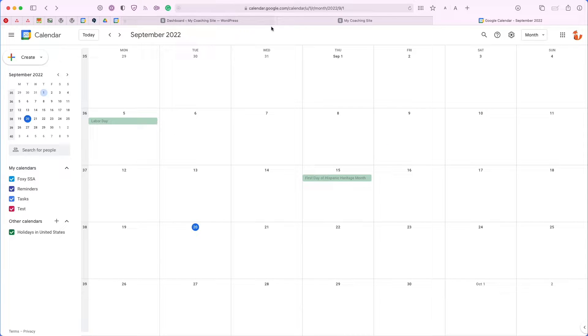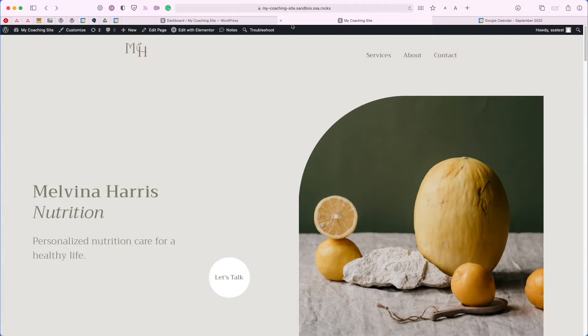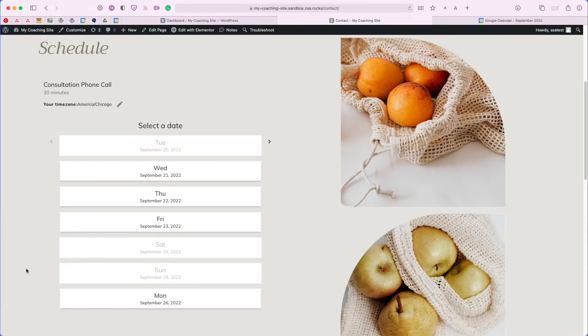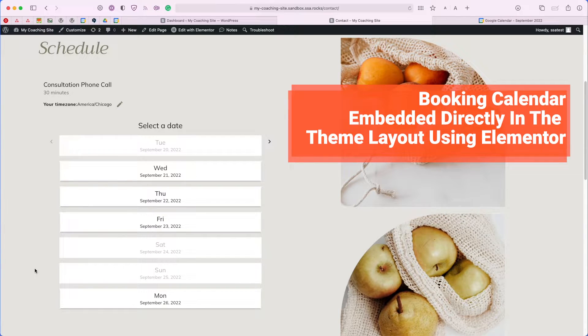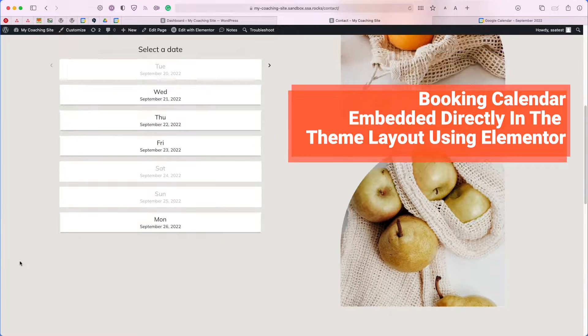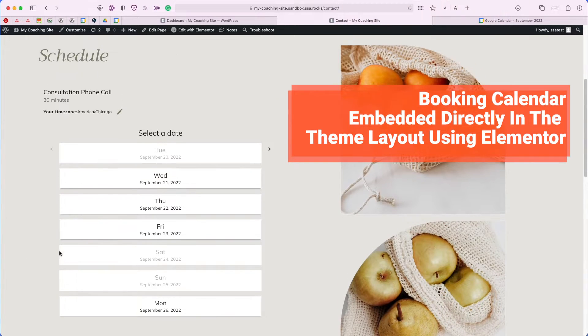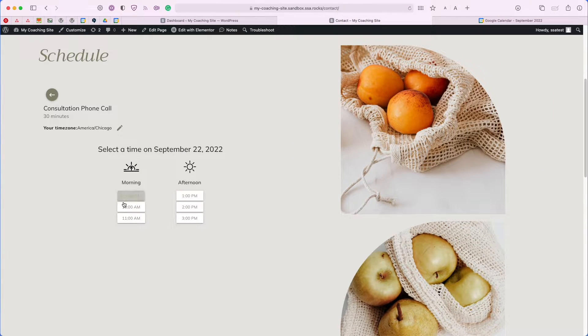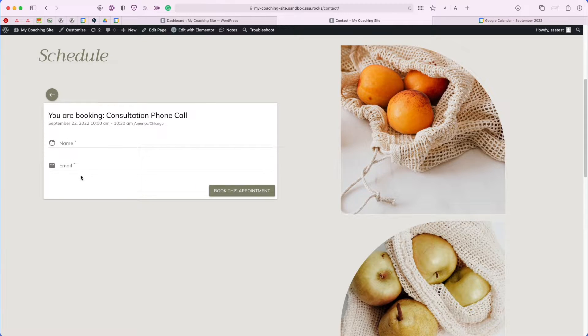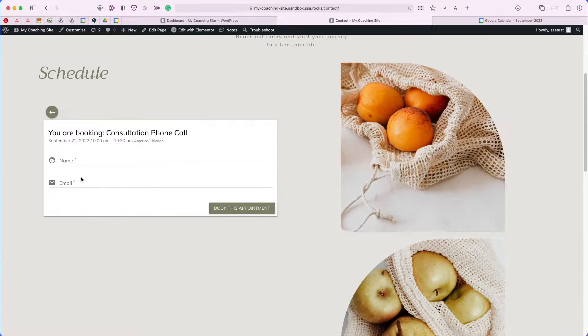To get started, let's head over to our website page. I'm working with a coaching site right now, and if we head over to their contact page, you'll see that they have a booking calendar as their call to action here. If you click through their booking form, you get to choose a time, a date, and enter the user information to book the appointment.